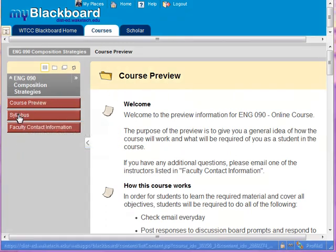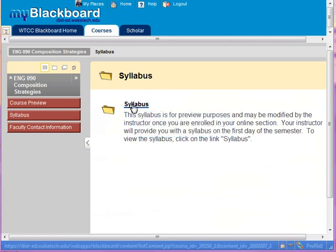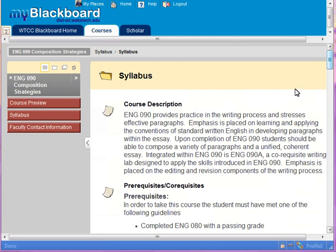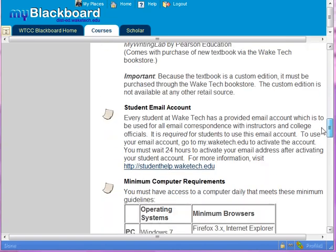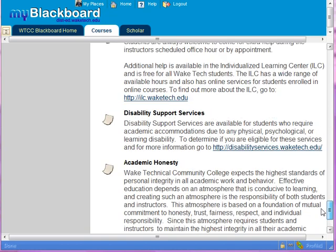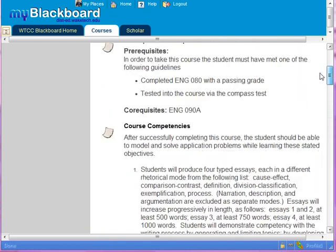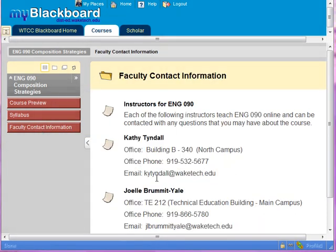They've also got a syllabus button which takes you into a folder containing the syllabus — essentially the syllabus they're going to use for this class. In this particular area, one preview access is set up for all courses that fall into the English 090 area. There's also faculty contact information, and if you click on that it has the phone number and other information for whatever faculty member needs to be contacted.